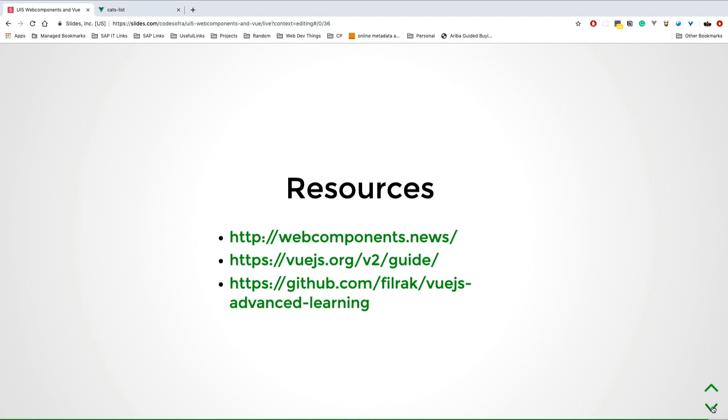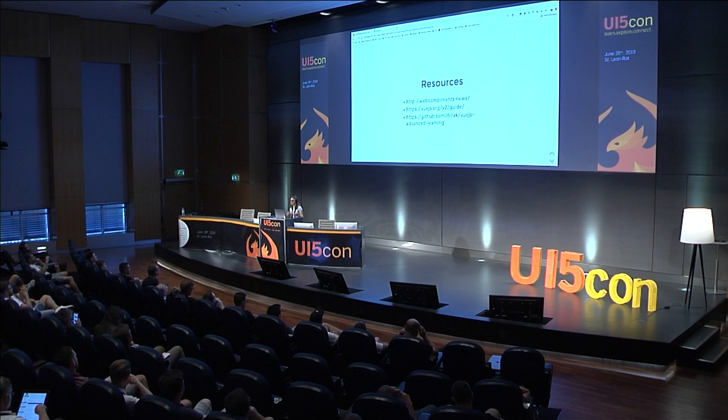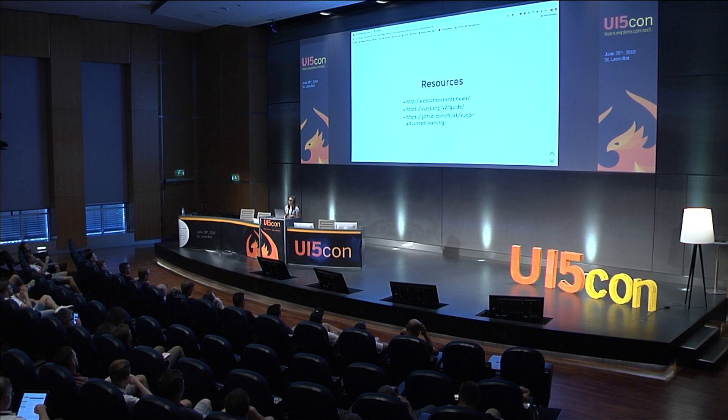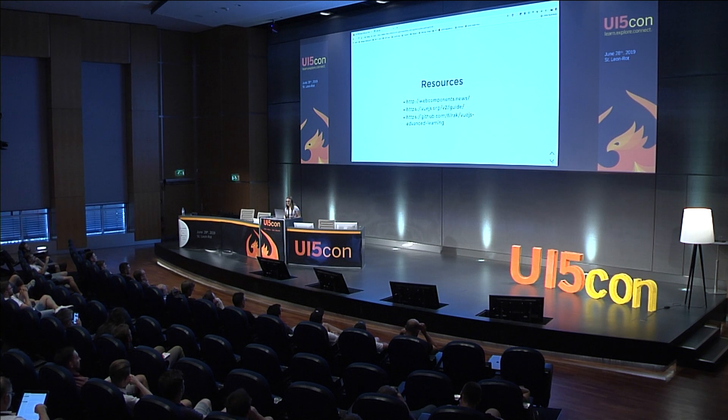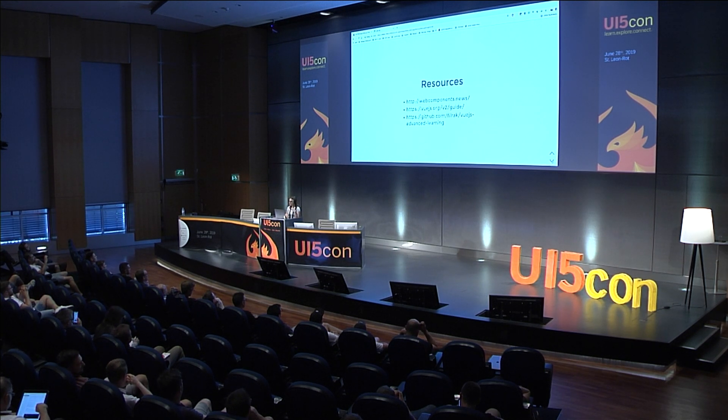I have some resources for you if you want to spend more time reading. Web Components Weekly is an amazing monthly newsletter, so you can get information about them in your inbox. If you just want to learn about Vue, the docs are amazing and great to start with. Here's another list of more advanced topics when working with Vue. But before ending this, I want to show you one more thing.